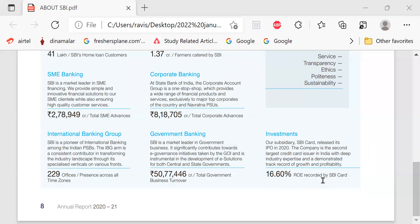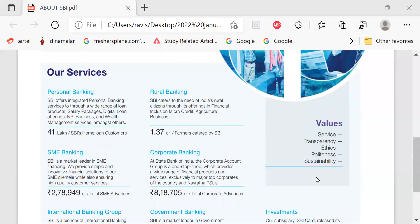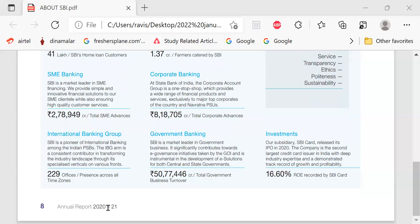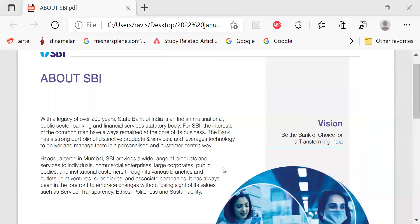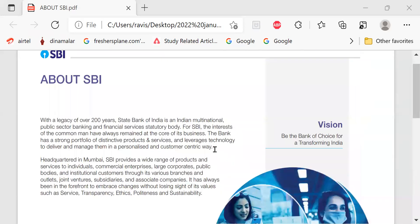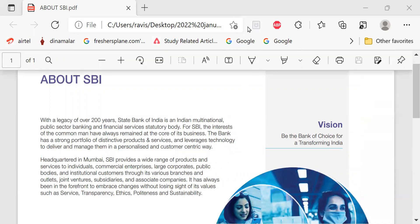This is what is given from the annual report of 2020-21 of State Bank of India. This will be useful for interviews. Thank you.